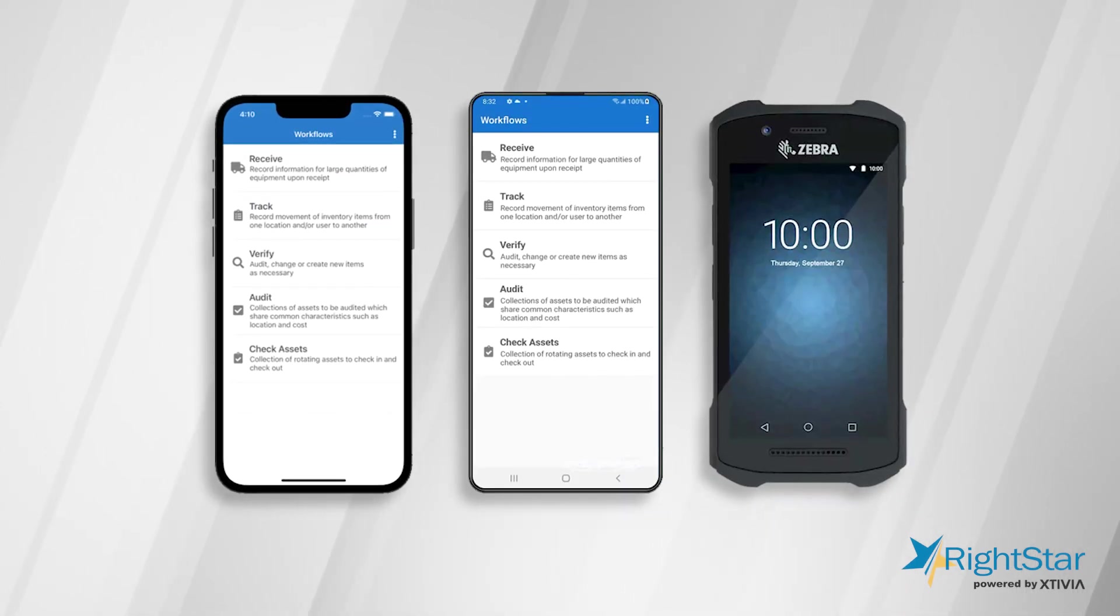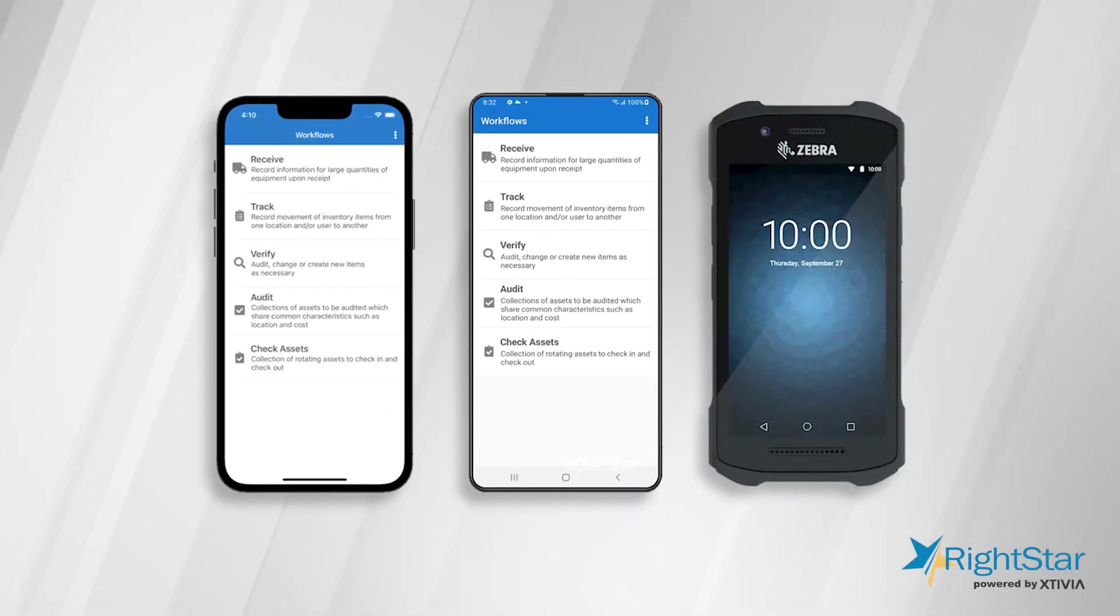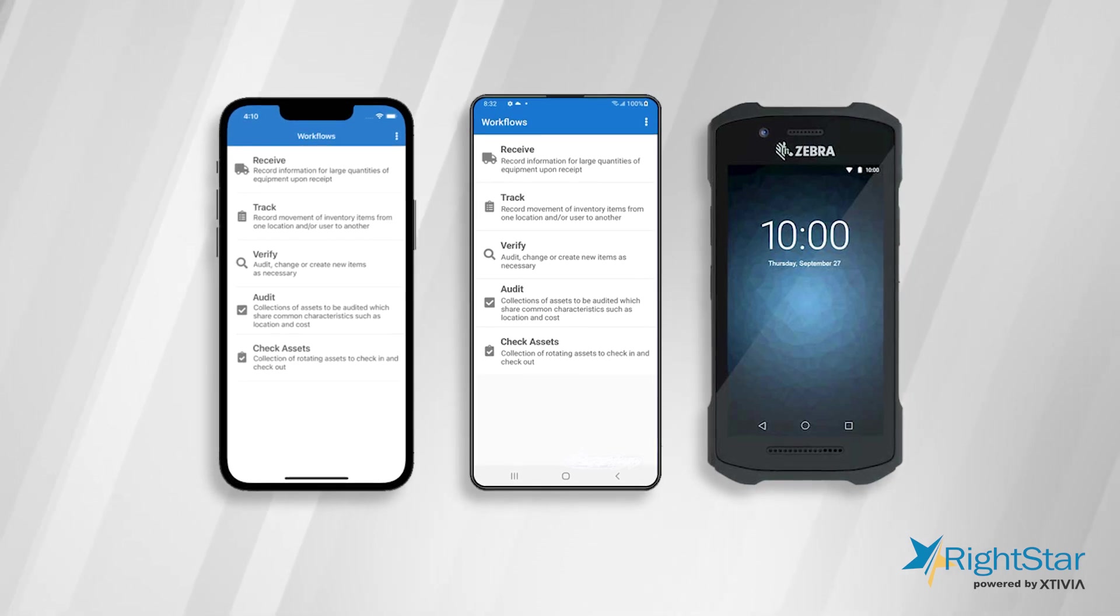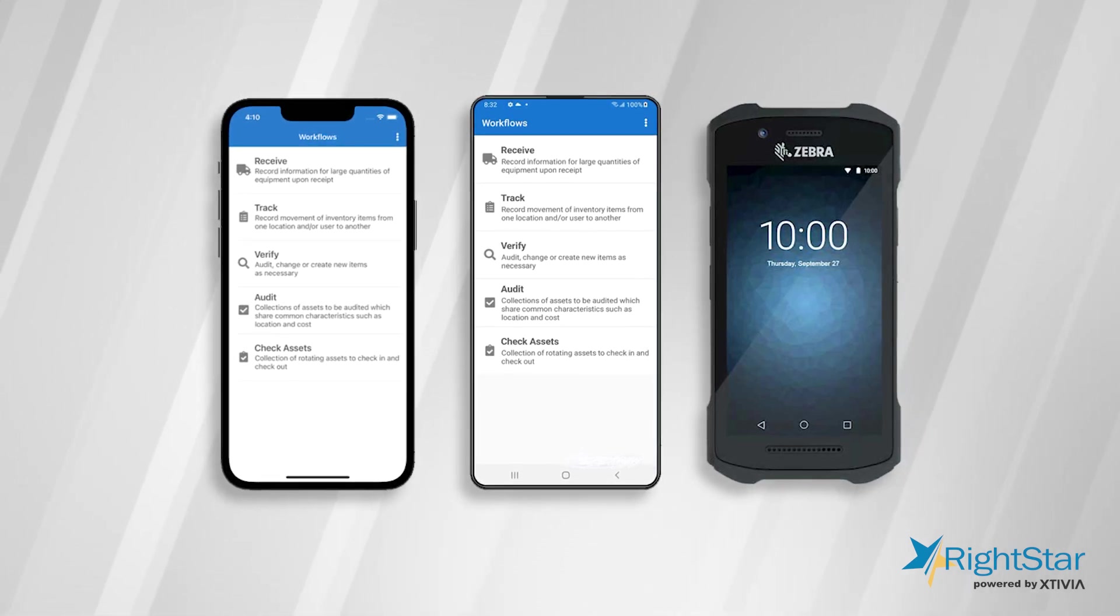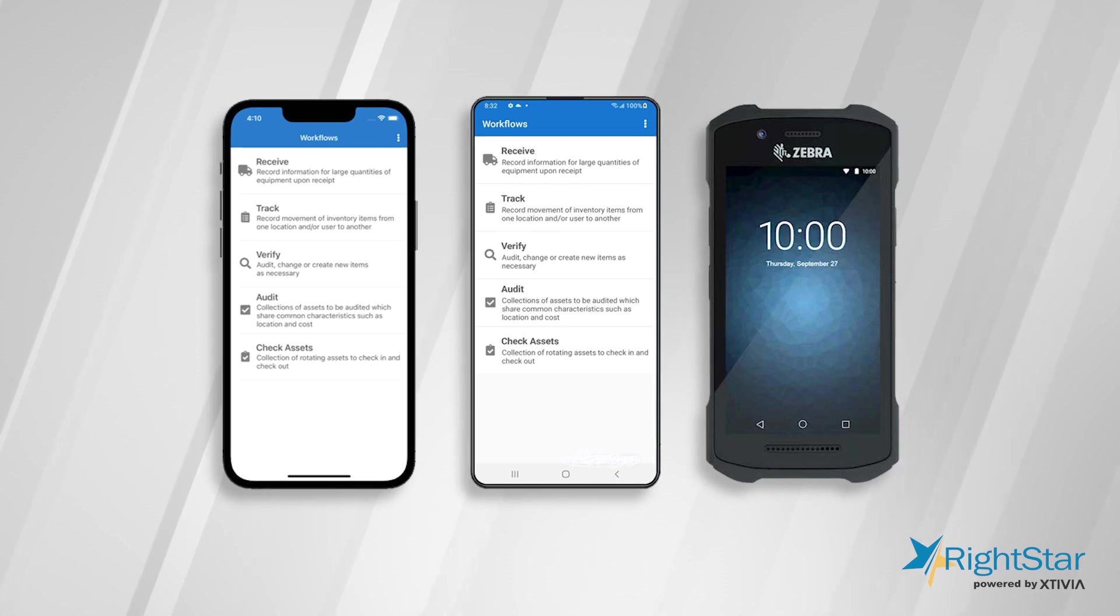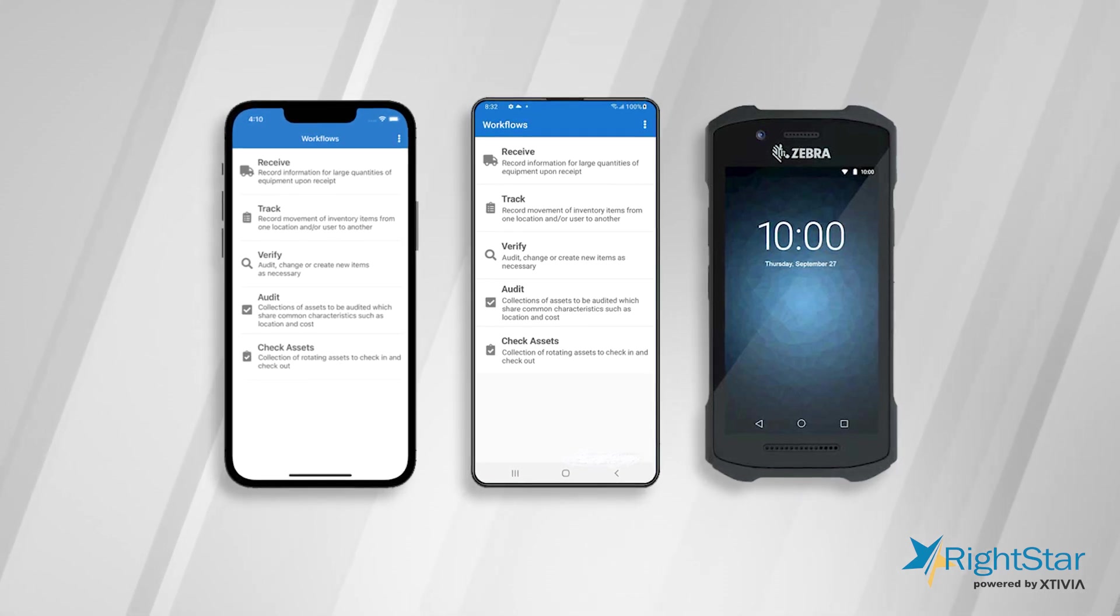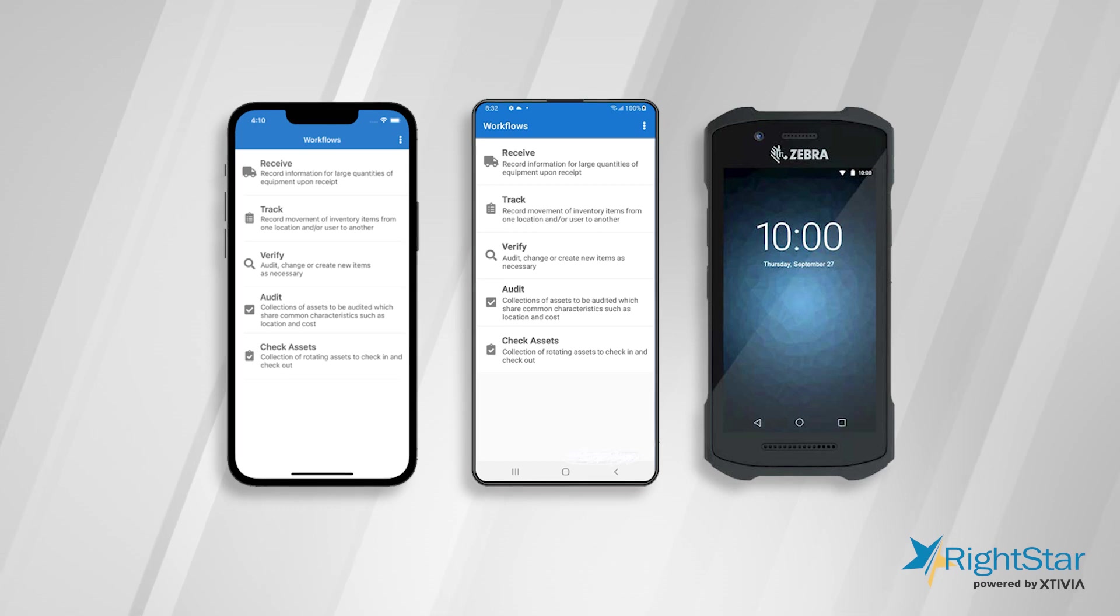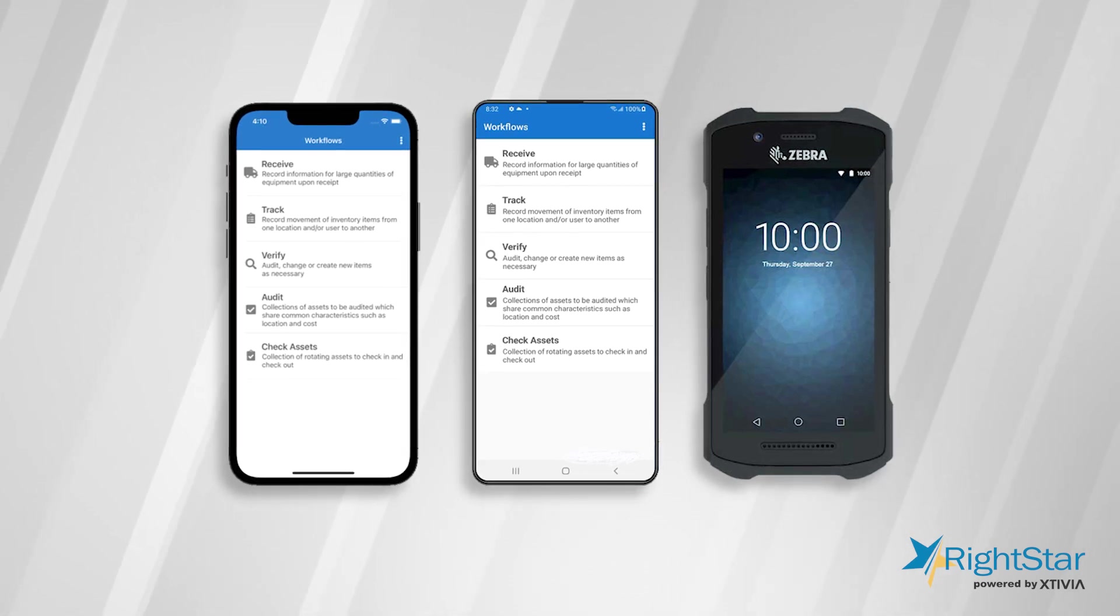The app is supported on devices running on iOS and Android platforms and is available on the Apple and Google Play Store for you to download and install. Enterprise scanners from Zebra, Janem, and Panasonic can also be used with this app.